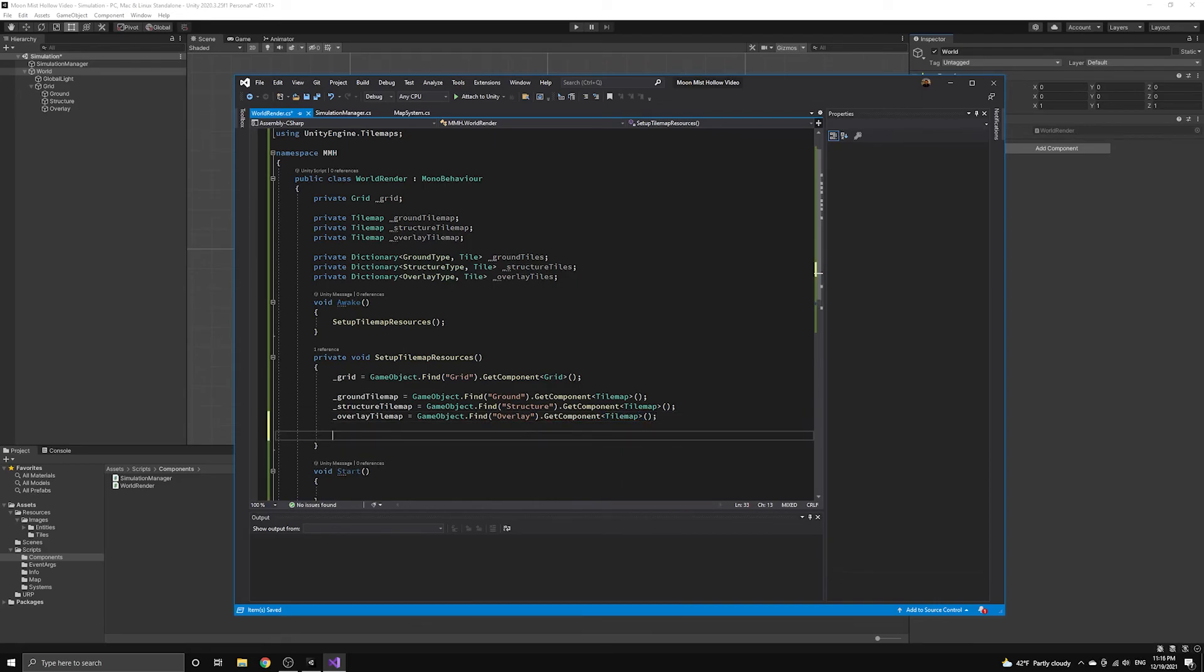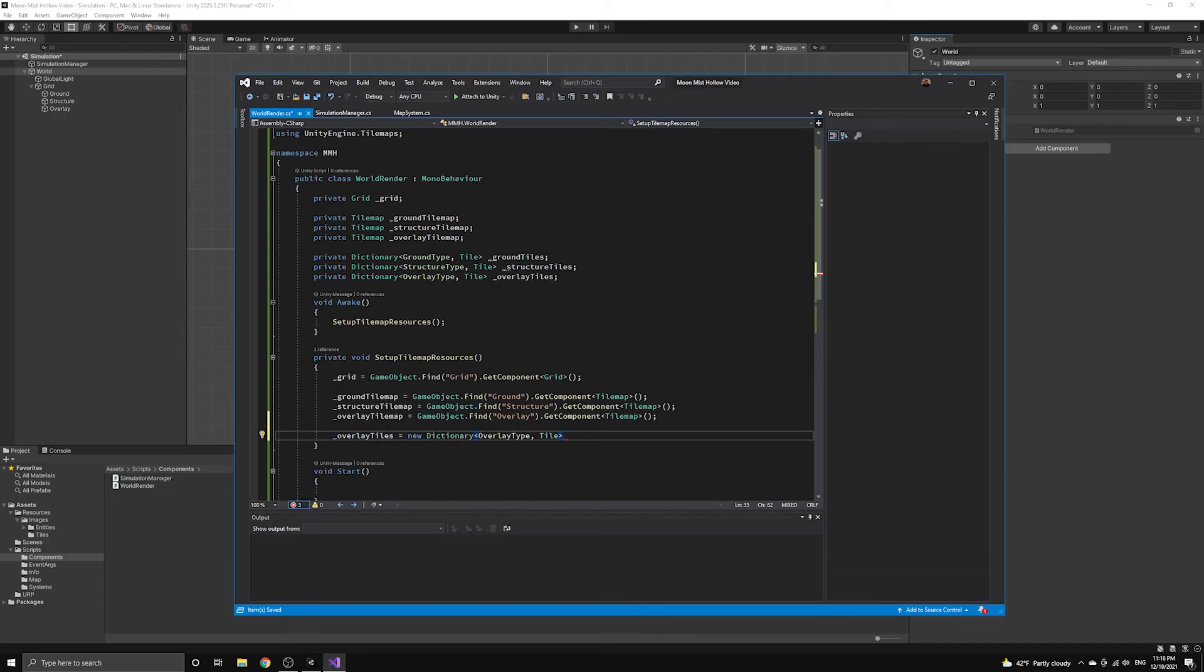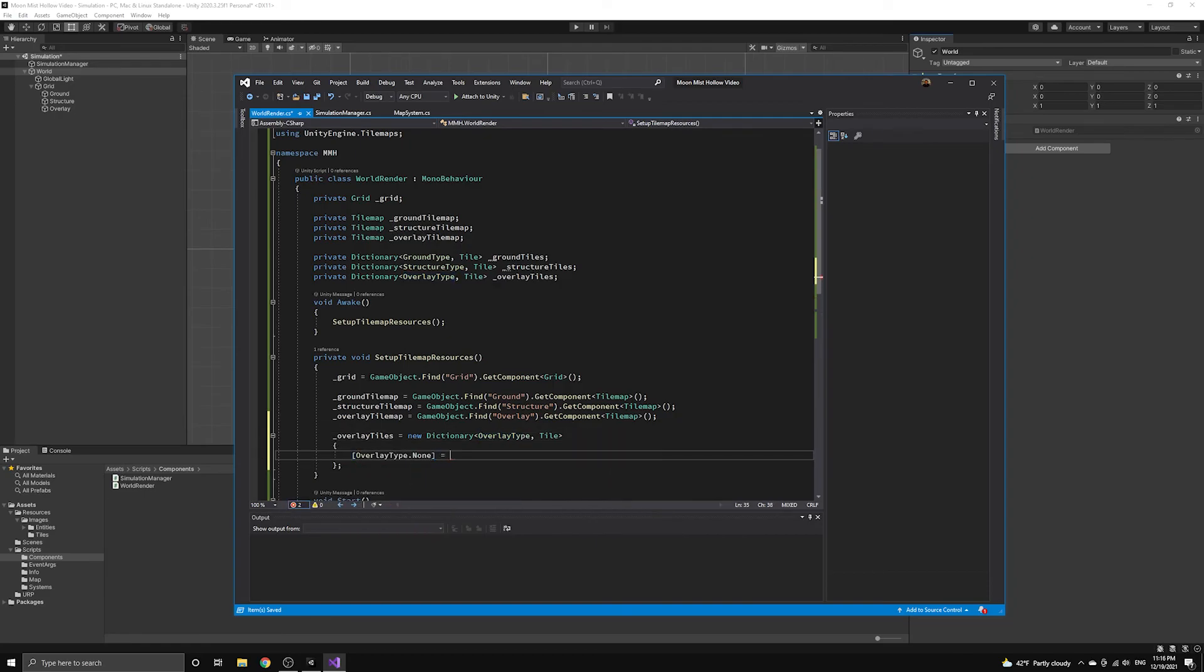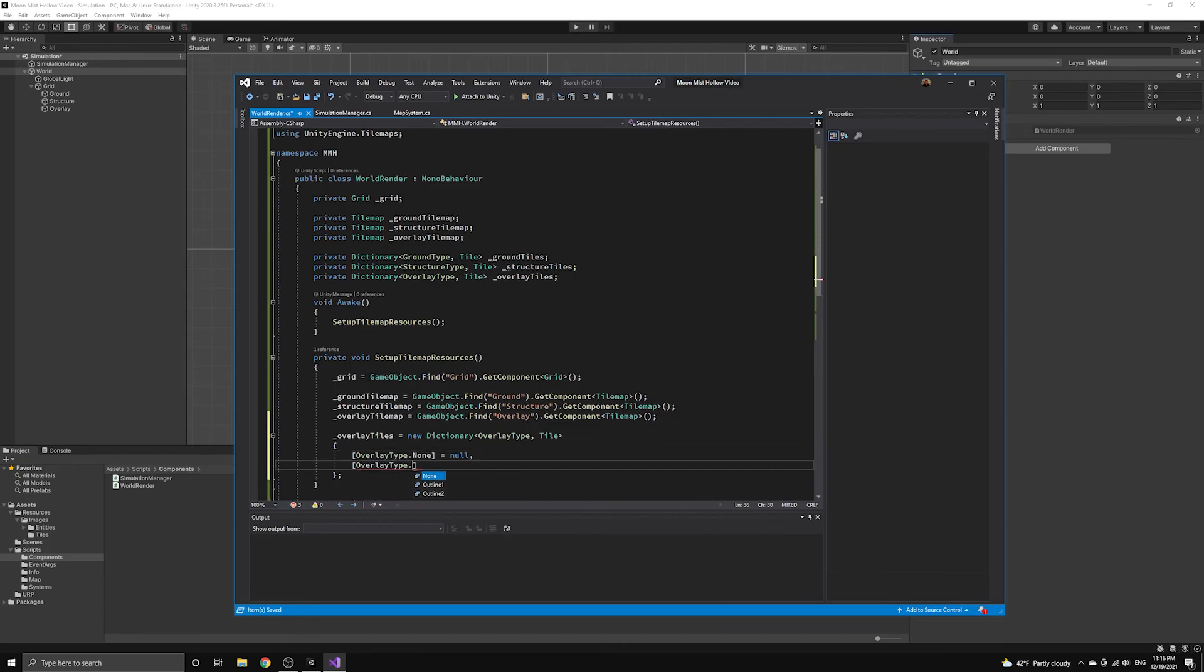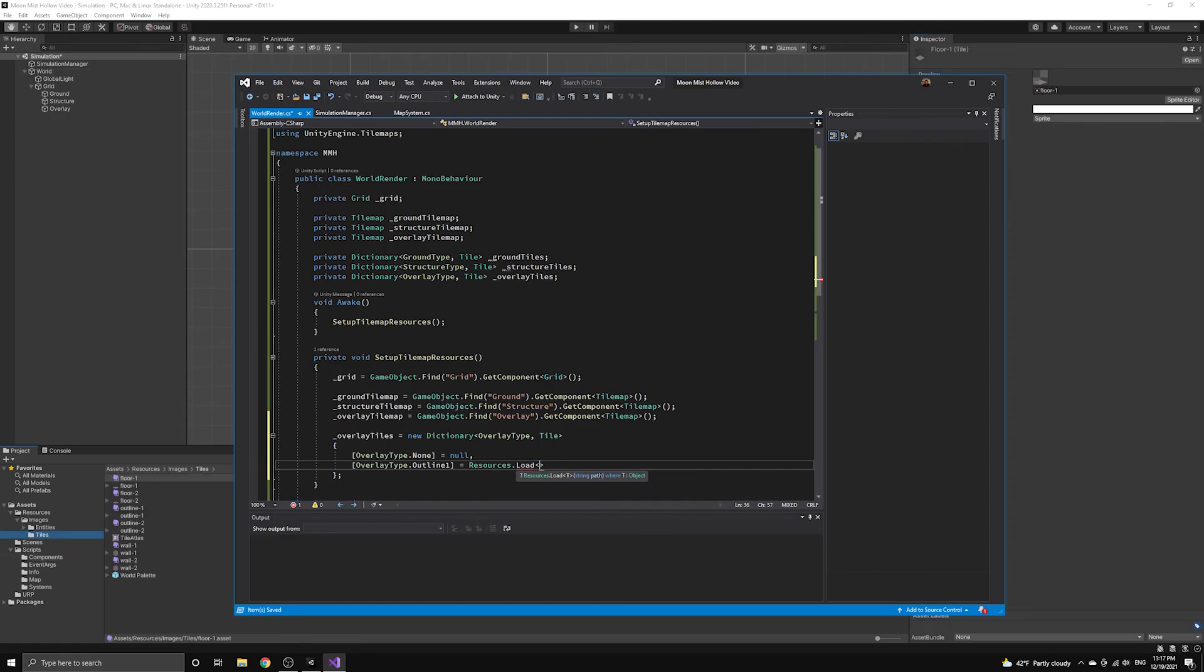The next thing we'll do is define the dictionaries of tile assets. We will do this by mapping each of the tile types to a tile asset that we load from our resources directory. Conveniently, if a tile asset is set to NULL, then the tile map will render nothing in that position, which is exactly what we want.